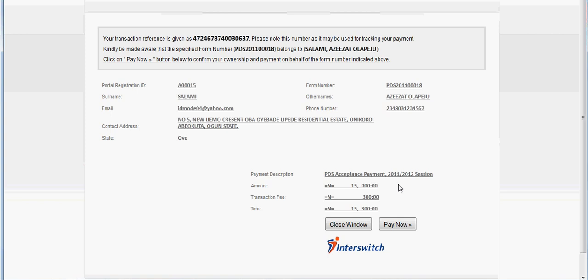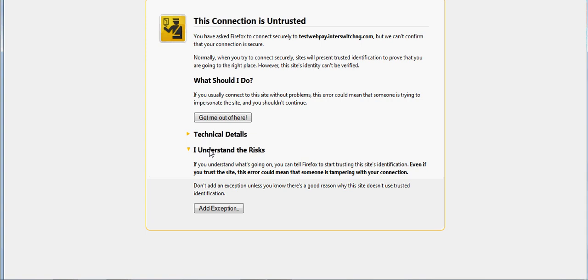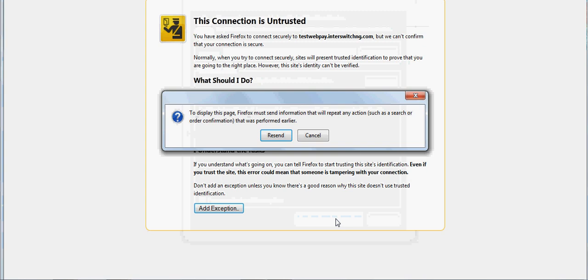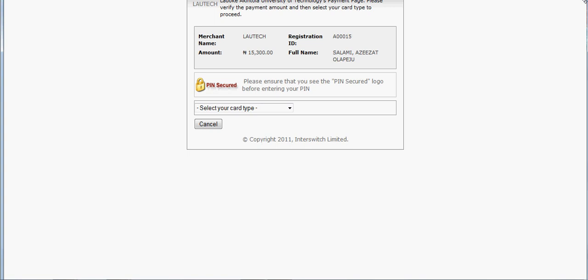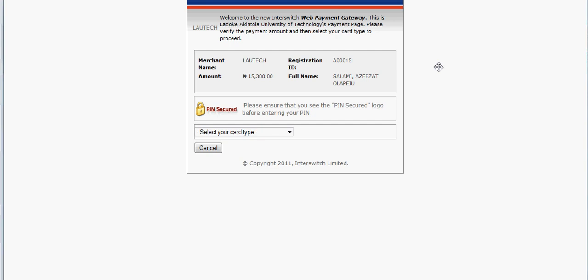If you are ready to pay, you click 'Pay'. If you are not ready to pay, you click 'Close'. Suppose you are ready to pay, we click 'Pay'. This is the page: welcome to the new Interswitch web payment gateway. This is LAUTECH Inventor Technology page showing us your full name and the amount to be paid.